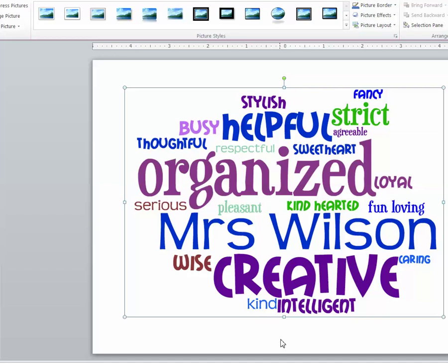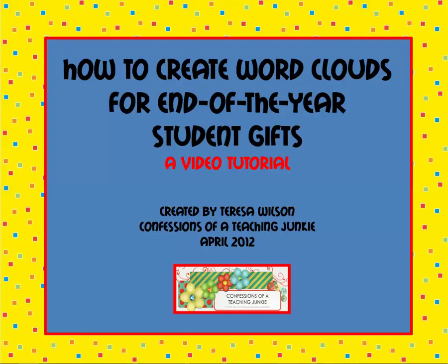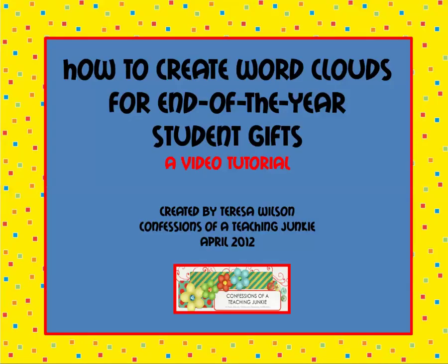I hope that you have enjoyed this video tutorial. I hope that it has been helpful for you. If you have questions or comments, come visit me at confessionsofateachingjunkie.blogger.com or visit me on Facebook. Look for Confessions of a Teaching Junkie. I hope to see you soon. Good night.